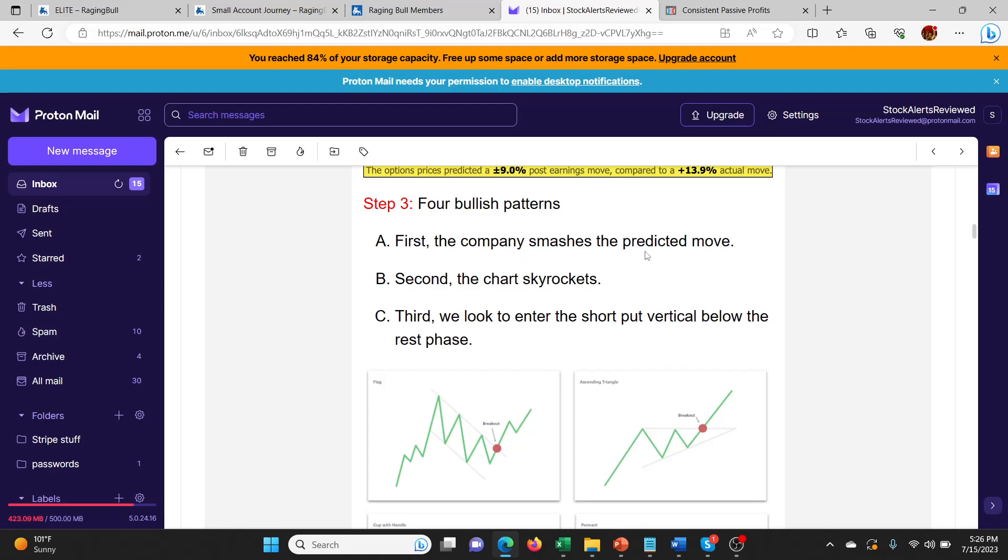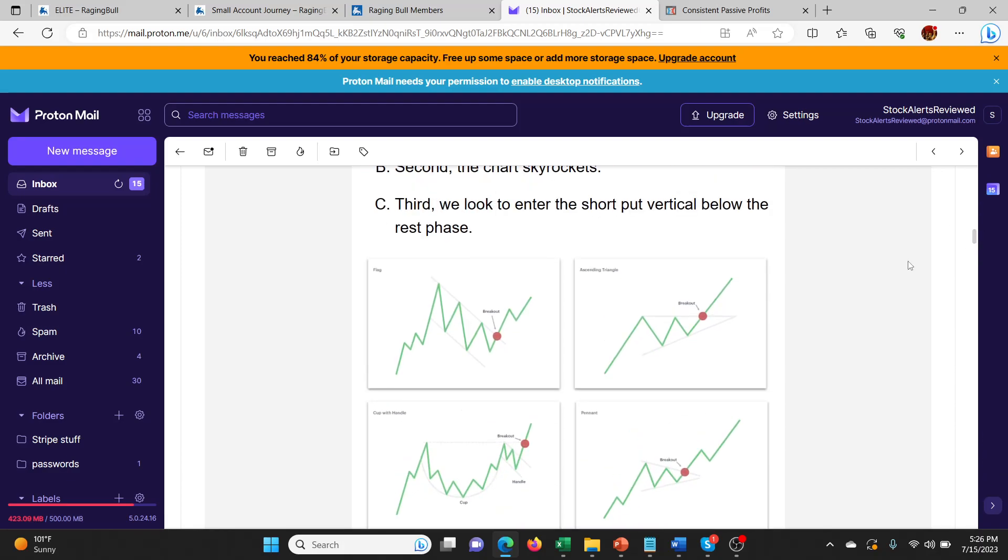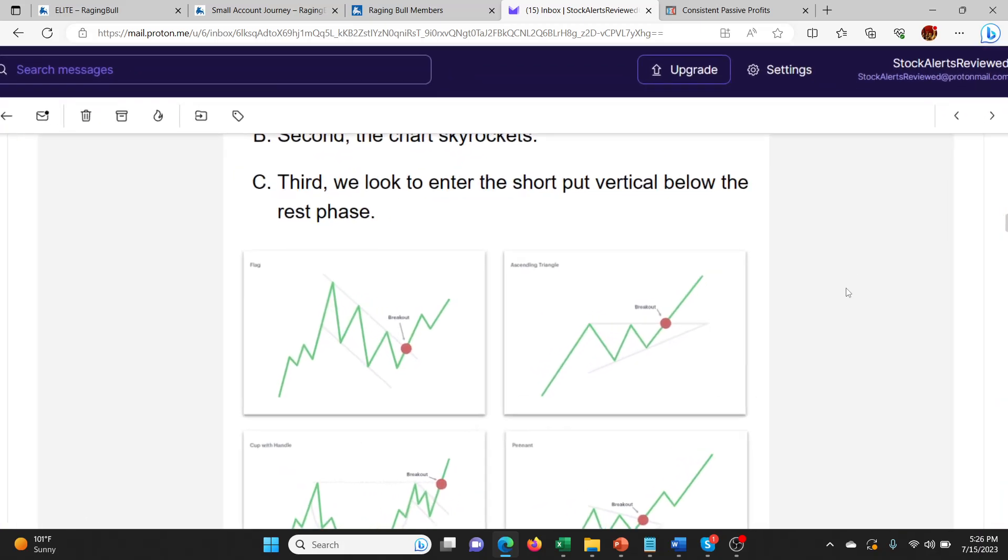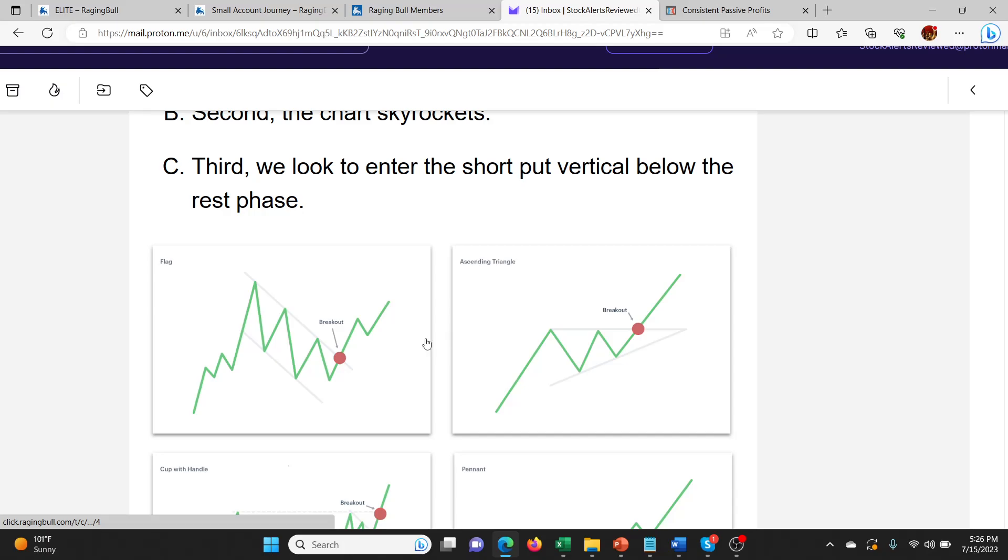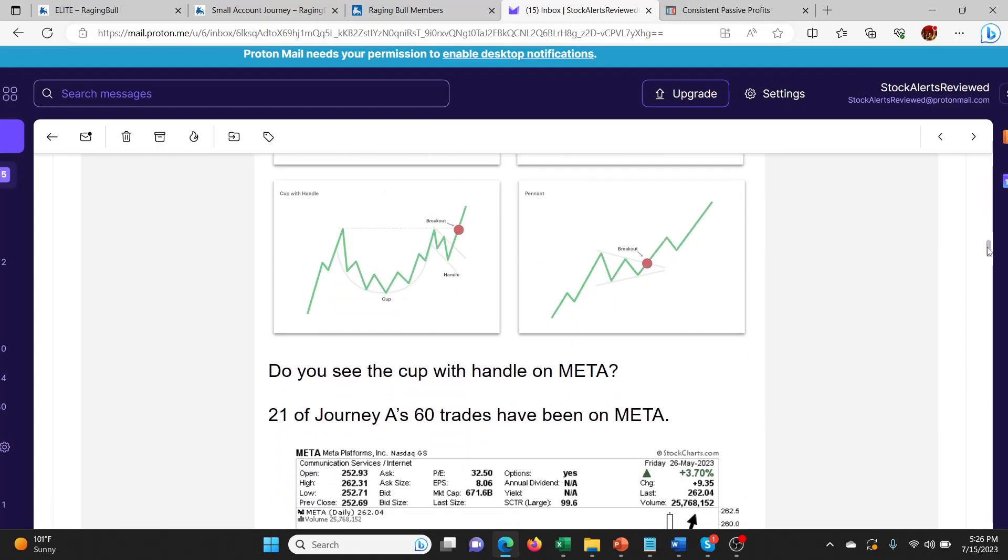Here are the four bullish setups that he's looking for. The company smashed the predicted move. The chart's skyrocketing. It's got momentum. And also they look to enter the short put vertical below the rest phase. See these typical breakout patterns, ascending triangle patterns, this type of thing. He's doing these spreads on.